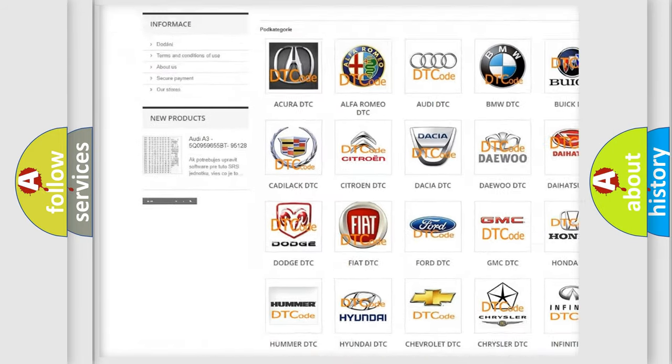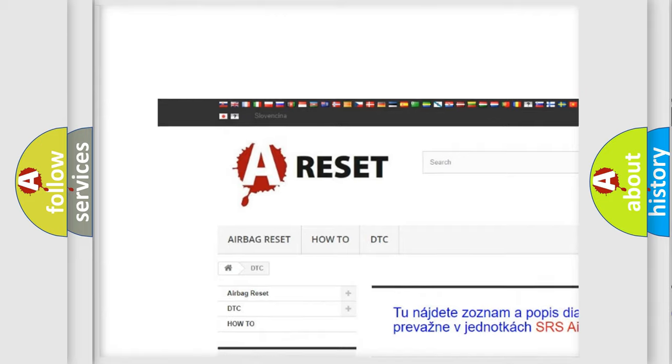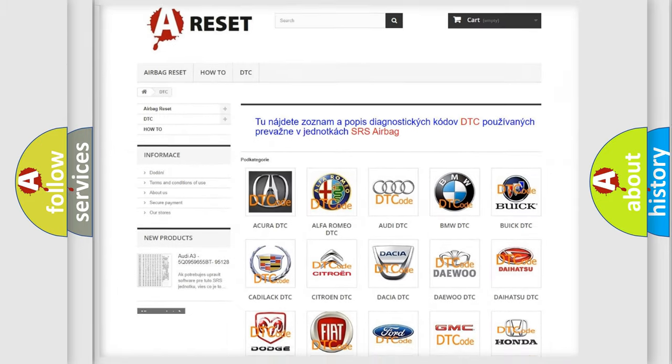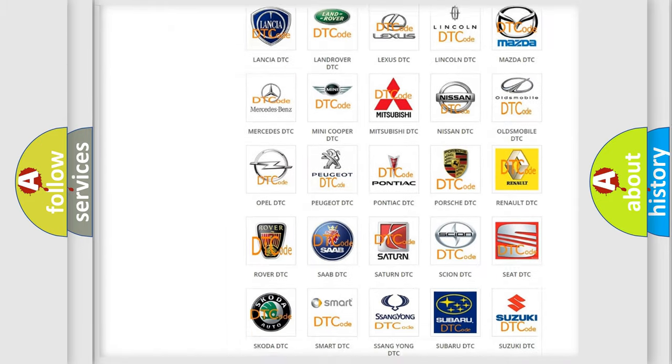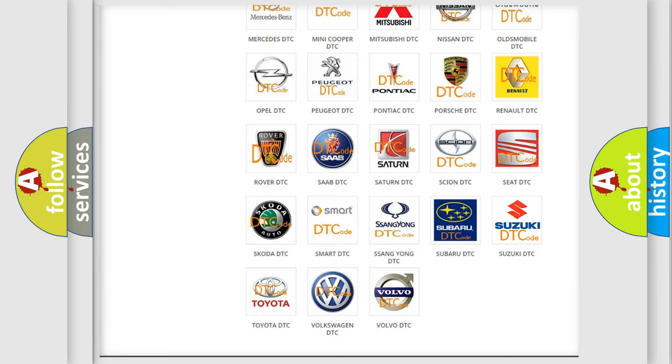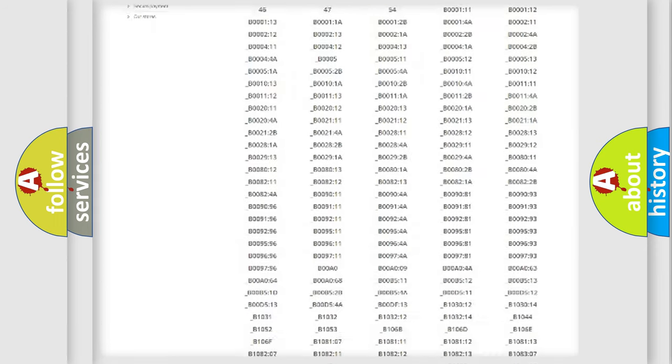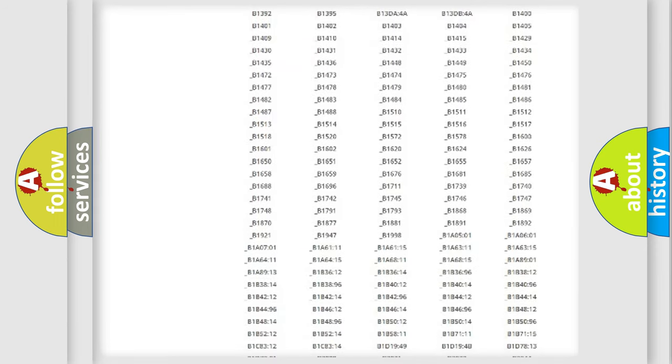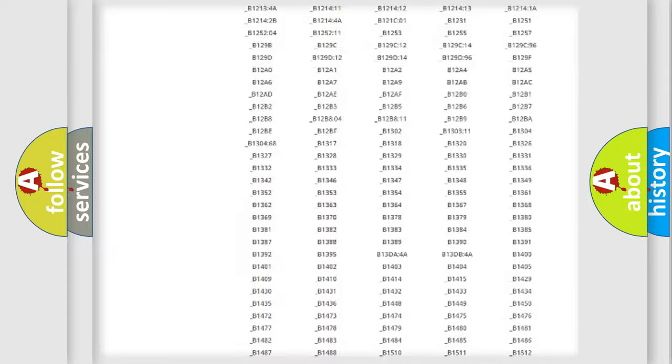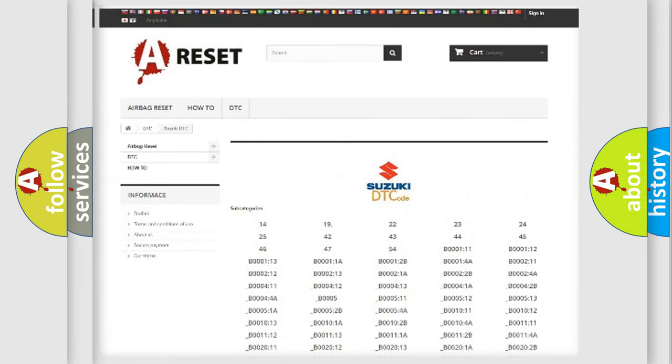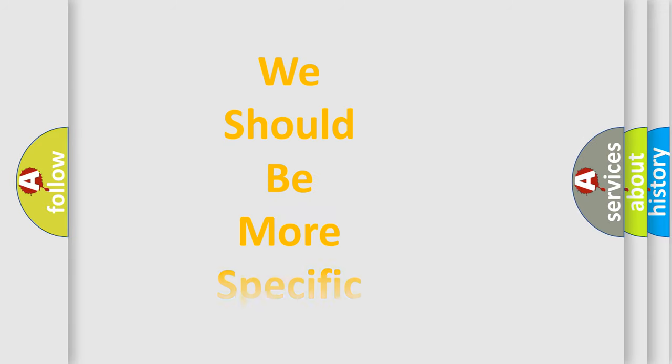Our website airbagreset.sk produces useful videos for you. You do not have to go through the OBD2 protocol anymore to know how to troubleshoot any car breakdown. You will find all the diagnostic codes that can be diagnosed in Suzuki vehicles, and many other useful things.